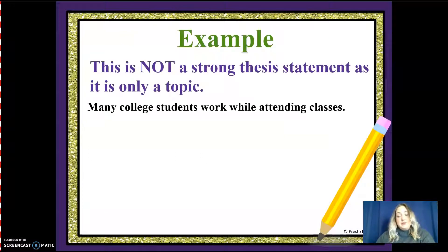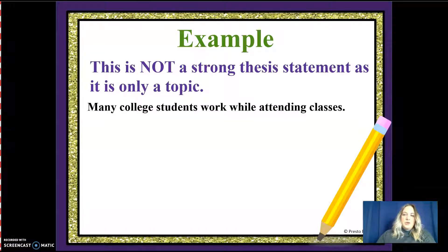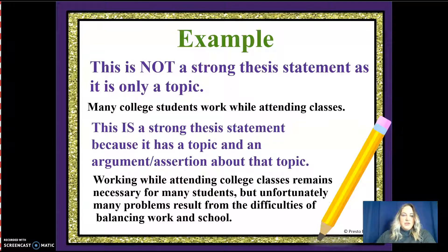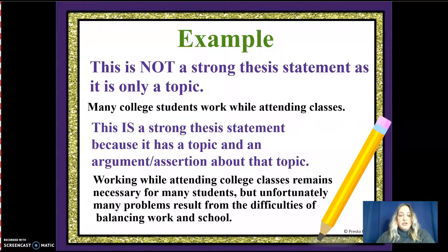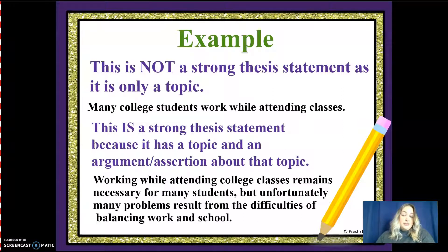Here are some good examples. A non-strong thesis statement: 'Many college students work while attending classes.' Okay, so what? I want to make sure there's something in there that makes the reader want to know more. Here is a strong thesis statement — it has a topic and an argument: 'Working while attending college classes remains necessary for many students, but unfortunately many problems result from the difficulties of balancing work and school.' It's still on the topic of working while attending classes, but it provides an argument or opinion about what happens when students have to work while attending.